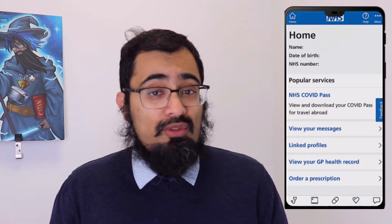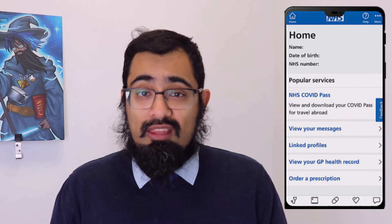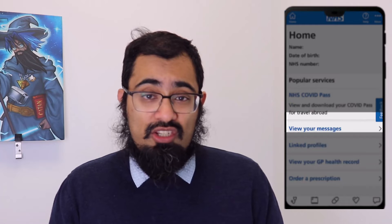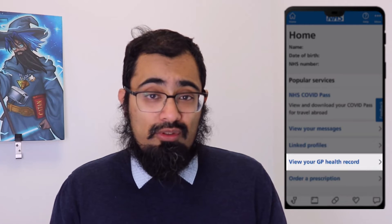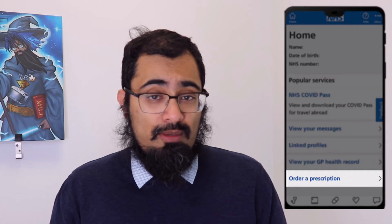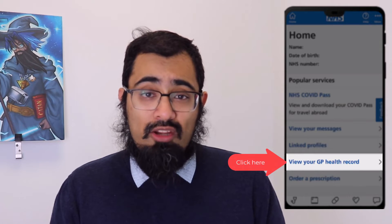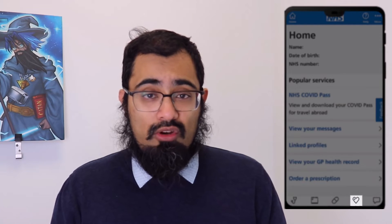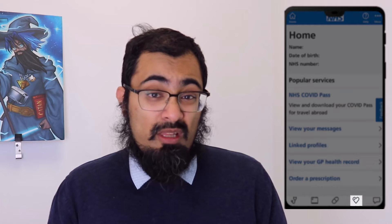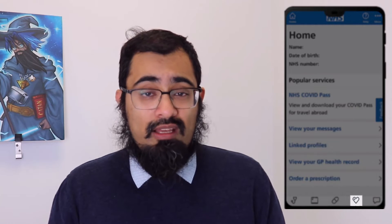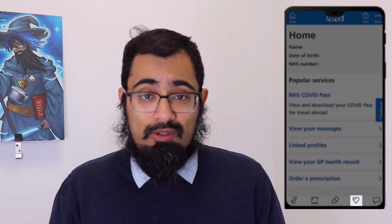On the home screen you'll see various options including popular services such as the NHS COVID pass, other messages, view profiles, view your GP health record, or order a prescription. Click on 'View GP health record'. You can also access this through the heart-shaped icon 'Your Health', which takes you through a similar menu — 'GP health record' is the part you need to click or tap on to access your GP record.